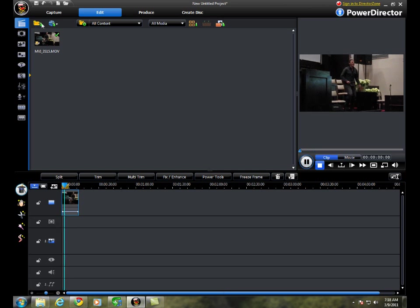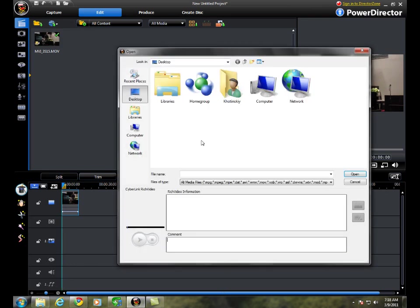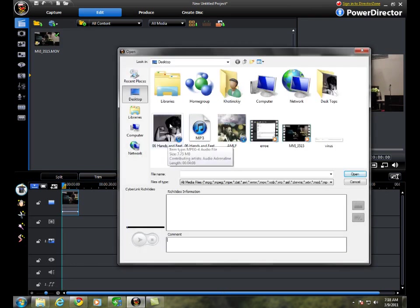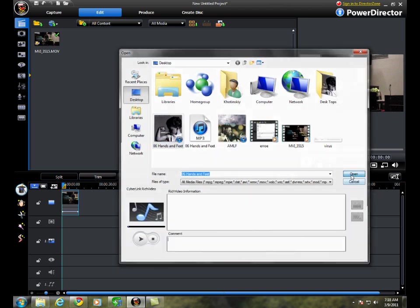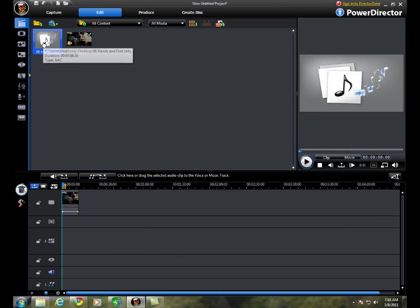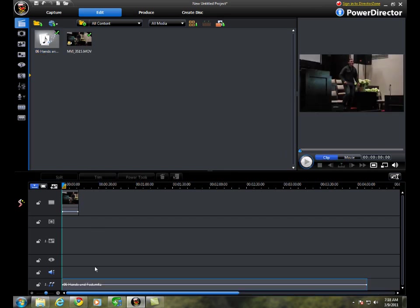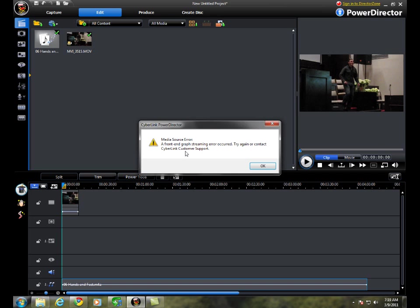Now the main problem comes when you're going to add a song you want to use for this video, like a regular iTunes one - Hands and Feet. You add it to the timeline, press play, and it gives you a media source error.